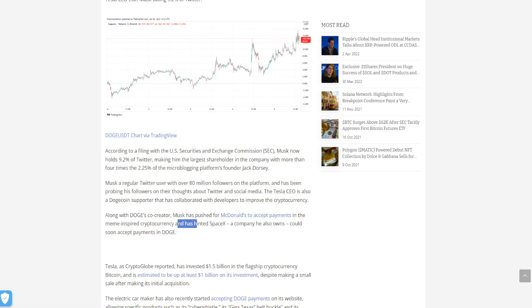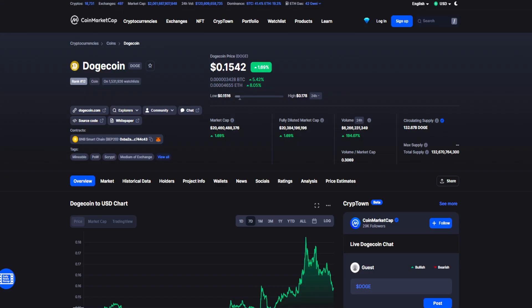He has also hinted SpaceX could soon accept payments in Doge. Pretty interesting stuff happening here for Dogecoin. Elon Musk has been marketing Dogecoin for a long time now, but he really stepped up his game in the past couple of weeks when he mentioned that his new social media platform could be adopting Dogecoin as its primary currency.